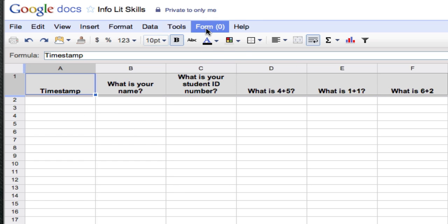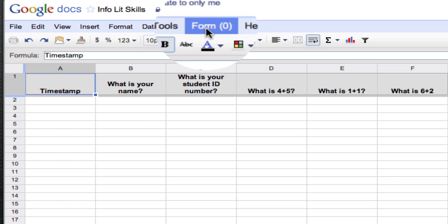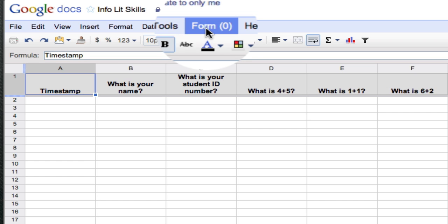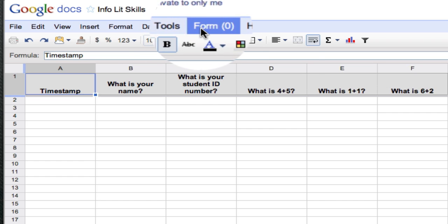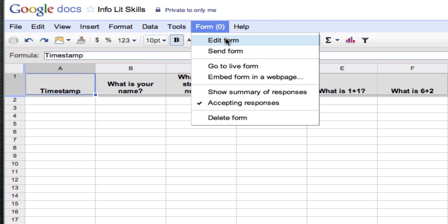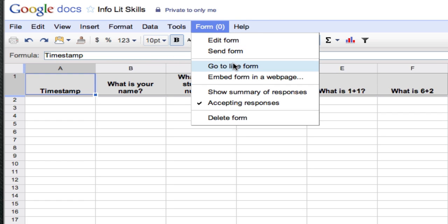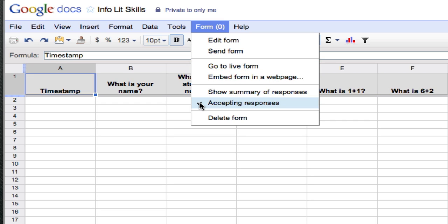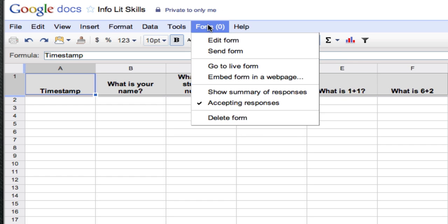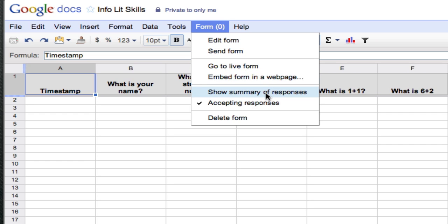Now a lot of the important functions you'll need to navigate the form spreadsheet are going to be found under the form menu. So by clicking on form, here's where you're going to see go to live form if you wanted to go to the actual quiz. This is important, accepting responses. With the check, that means it's on. Without the check means it's off. So off means no one will be able to take my quiz. But by putting in the check box means that the quiz is live. And here's where you'll see summary of responses. It shows where Google will make graphs of all the responses once the quiz has been taken by your students.